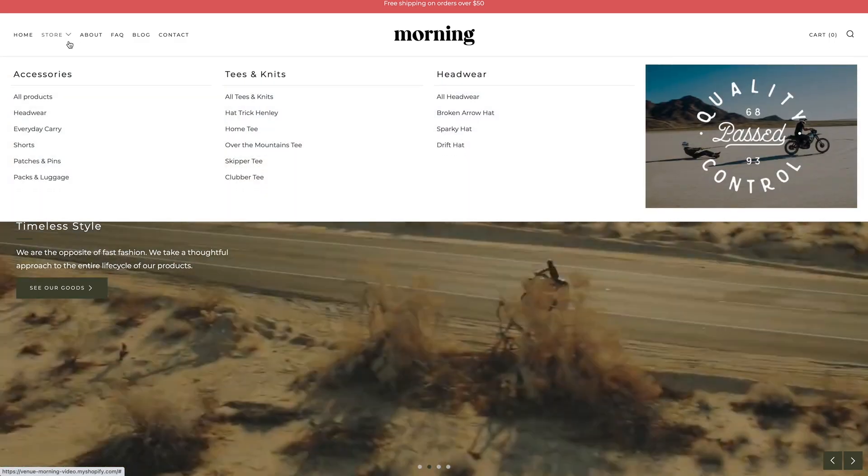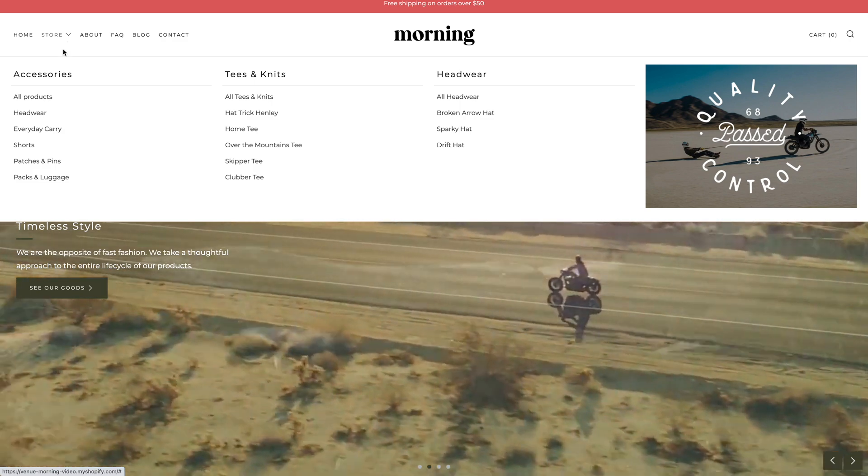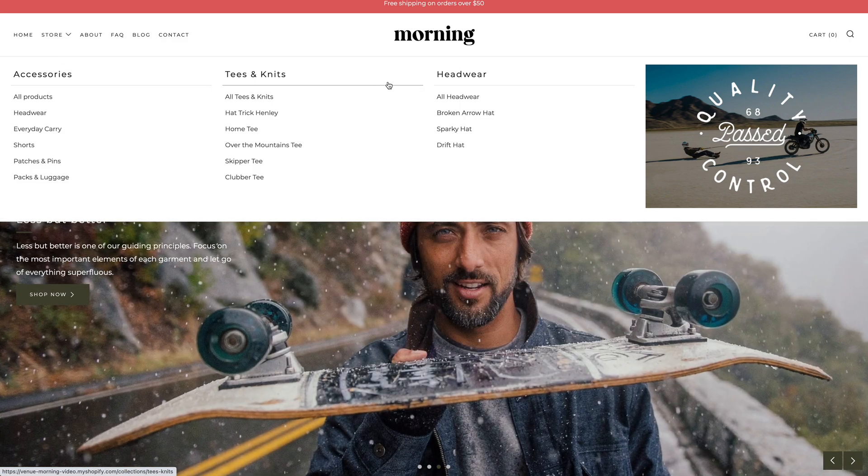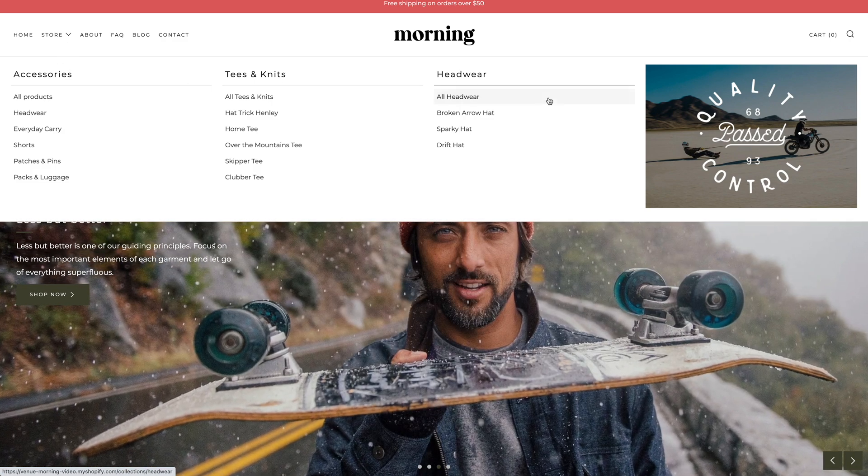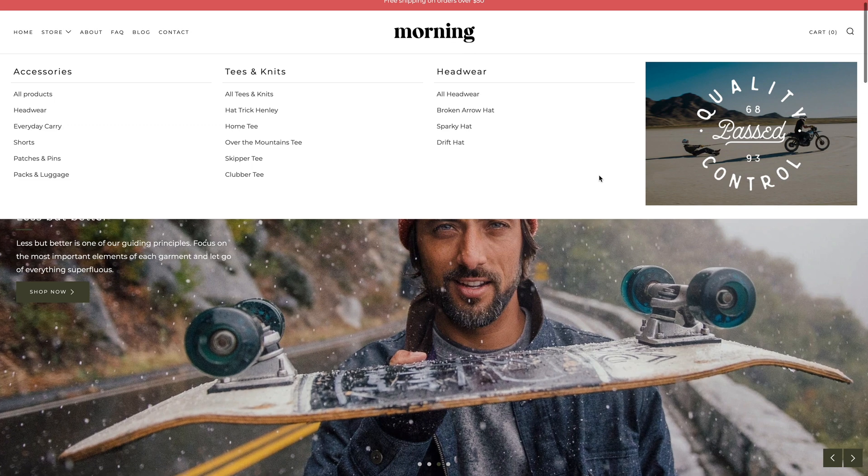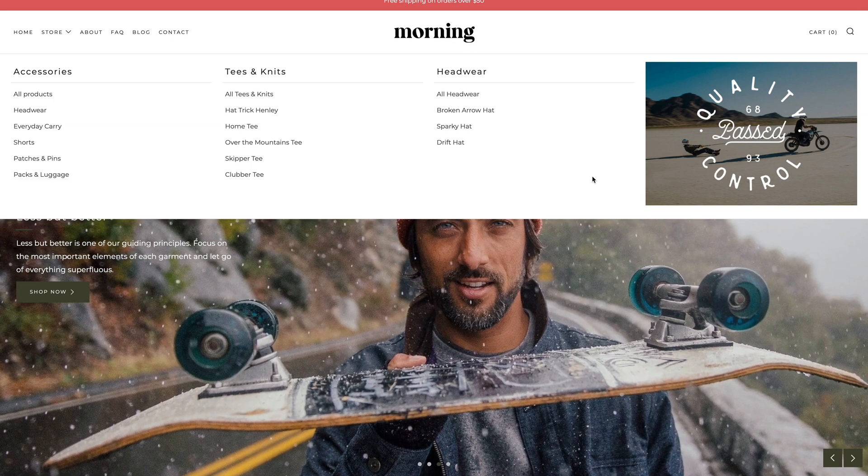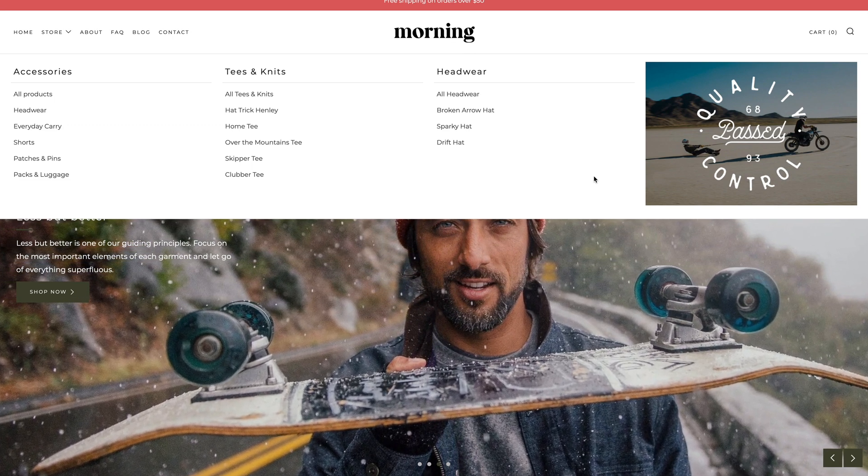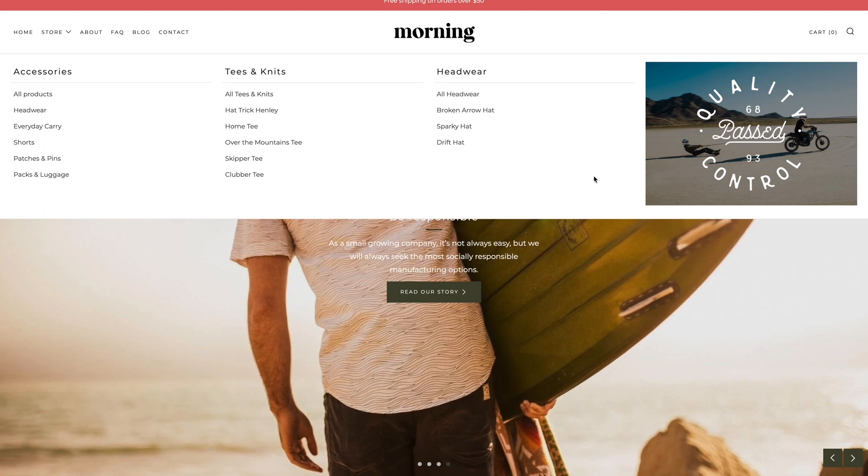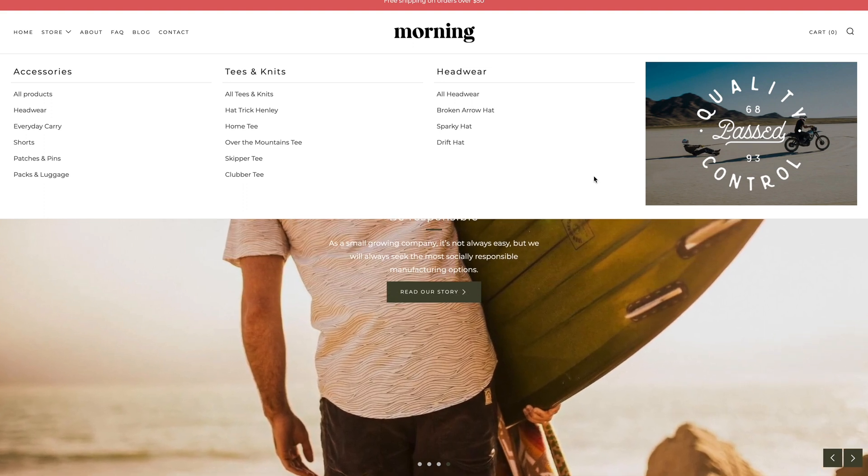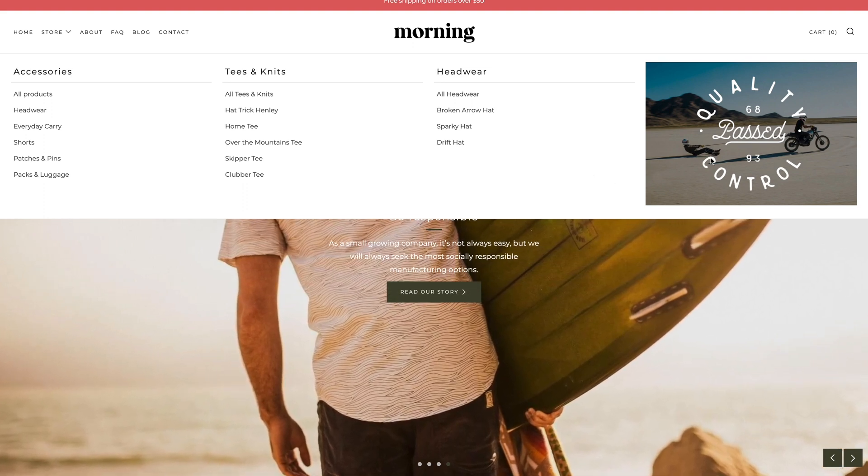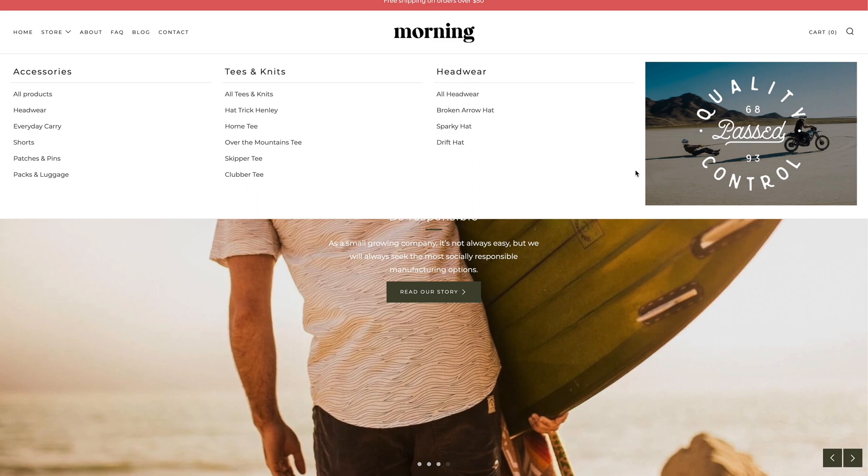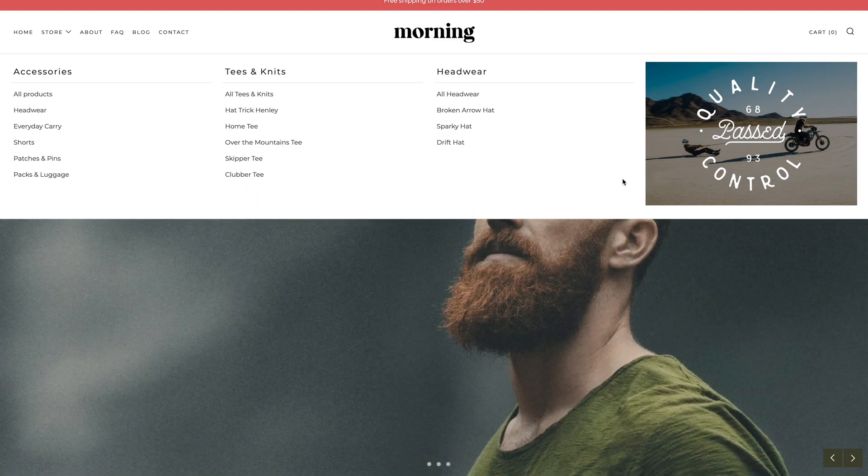The mega navigation enables one or more links in your main menu to become a trigger which will then open a multi-column nested menu. You can group products, collections or pages together to make it easier for customers to navigate your store. You can also add an image to your mega navigation to promote certain products, collections and landing pages.